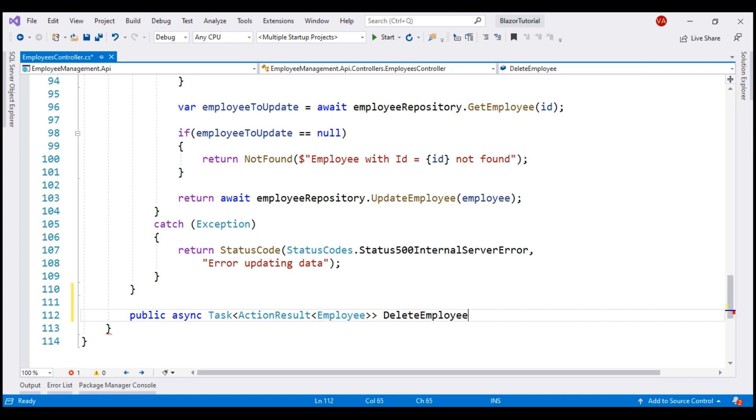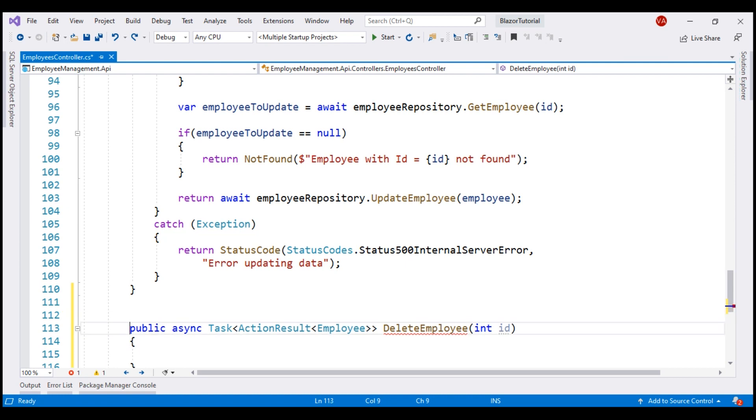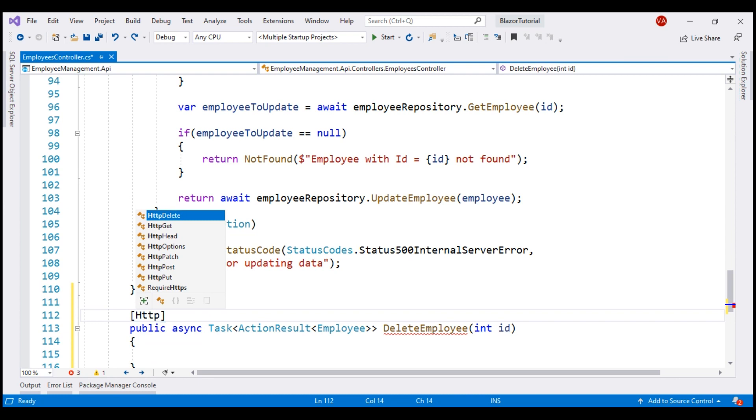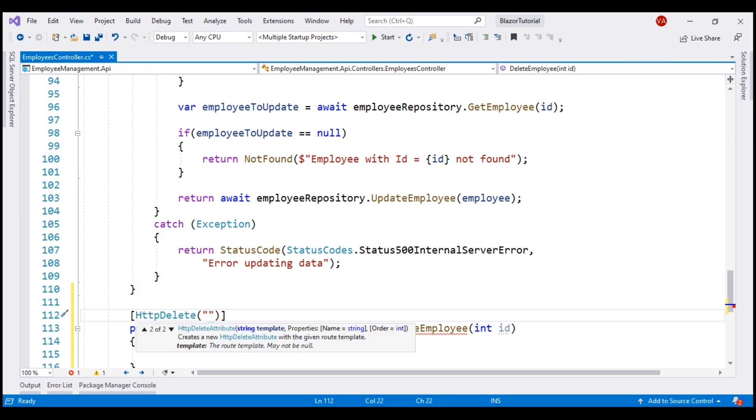Under this method, we want to pass the ID of the employee that we want to delete. It is the HTTP delete verb that we use to delete a resource, so let's not forget to decorate this method with that attribute. And let's also include the ID route parameter, and ID is an integer, so let's use the ID route constraint as well.